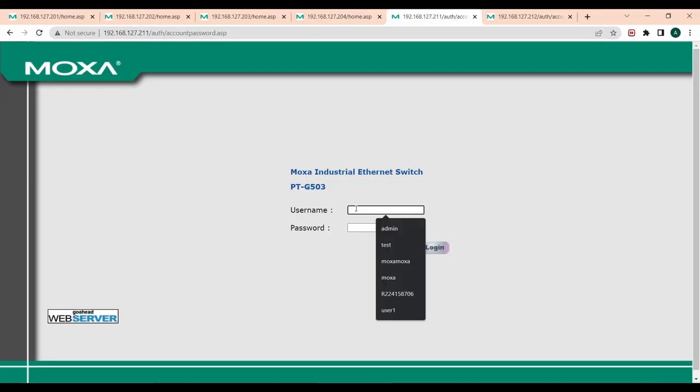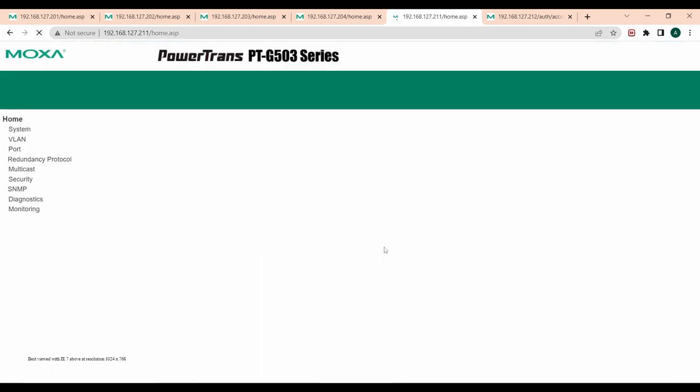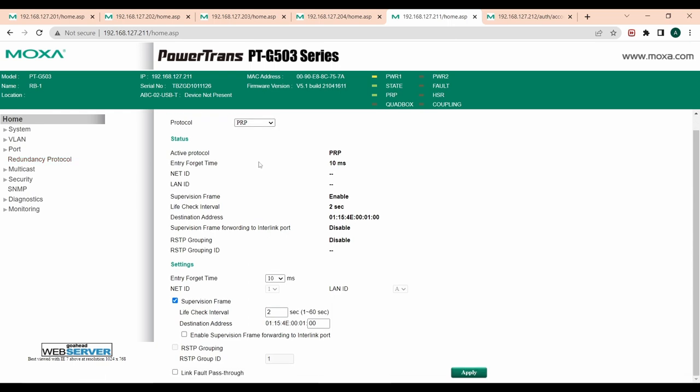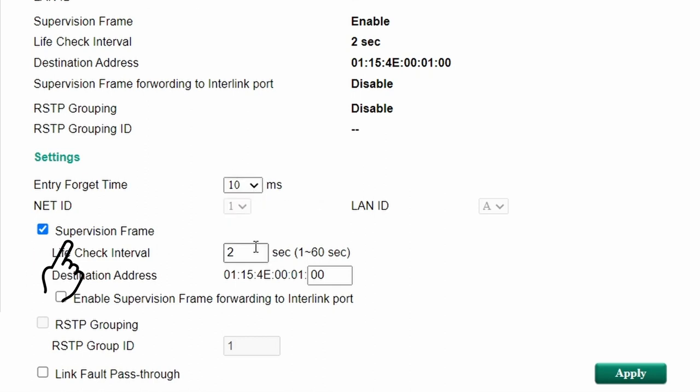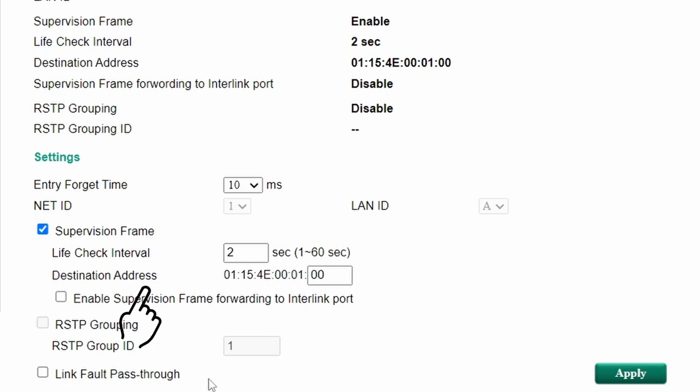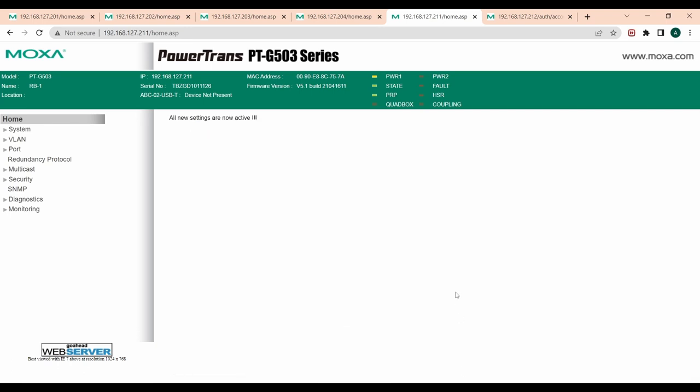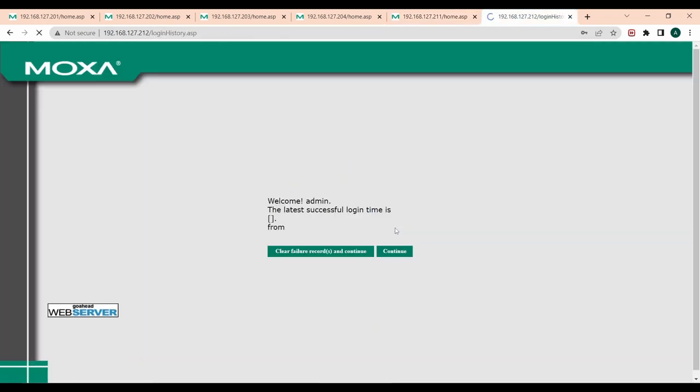Next, I will configure the first PTG503 RedBox to PRP mode by navigating to redundancy protocol and selecting PRP in the drop-down menu. Besides, there are several parameters below. The entry forget time is the period during which the second copy should arrive in order to be properly discarded. Supervision frame is used for network monitoring purpose, so here you can specify its frequency and destination address. LinkFolk's pass-through is the feature that would disable interlink when both A and B ports are down. Finally, I use the same configuration for the second PTG503 unit.